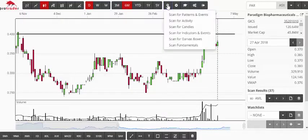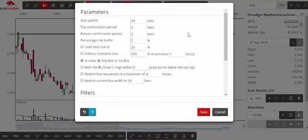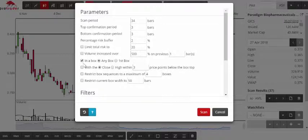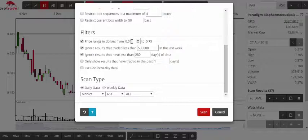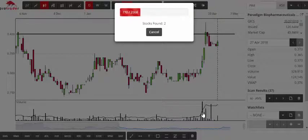That's the first scan. The second scan is a Davis scan. I have the scan period set to 34 days with the box ticked, and the filters go from 50 cents to $3.75. I'll add a zero to that filter so the stock has done $5 million in the last week, still with 280 days of data required. I hit start scan.